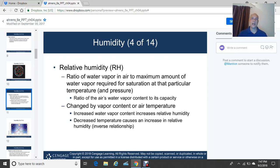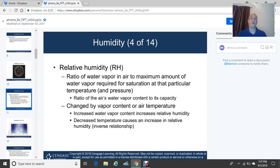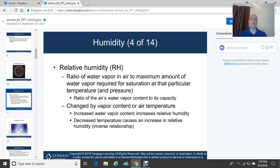A colder air mass reaches saturation much sooner — the capacity to hold moisture is much less. If you notice on a cold, clear, calm night, you typically have a lot of dew. Or if the ground temperature is below 32 degrees Fahrenheit, you have frost. That's an example of how cold air quickly reaches saturation.